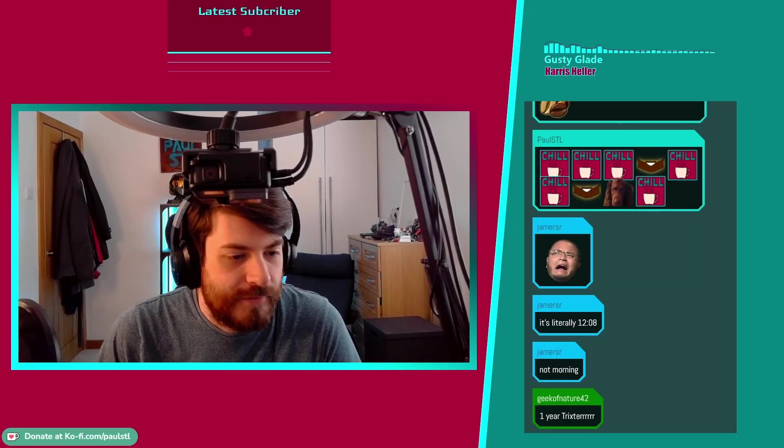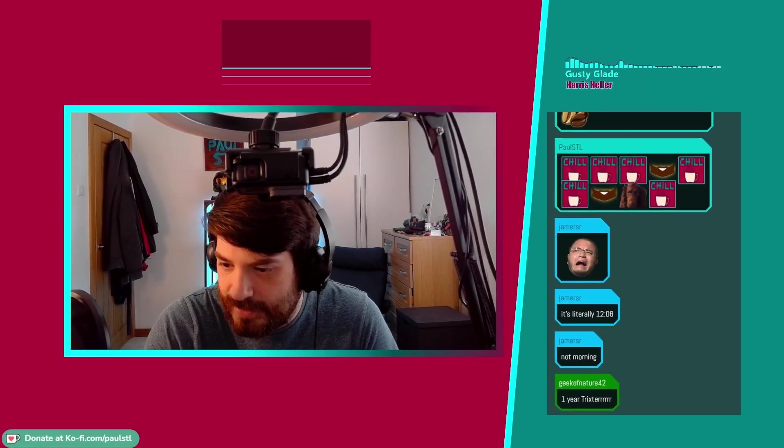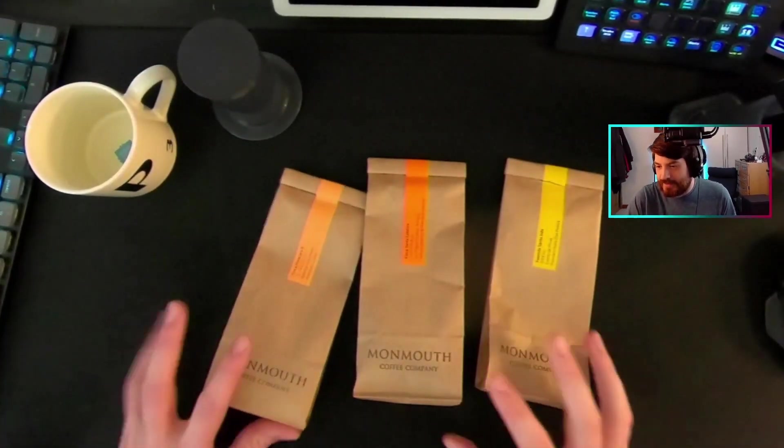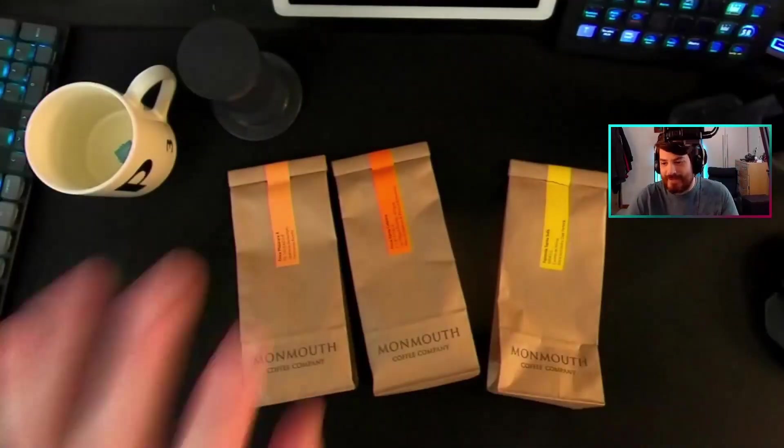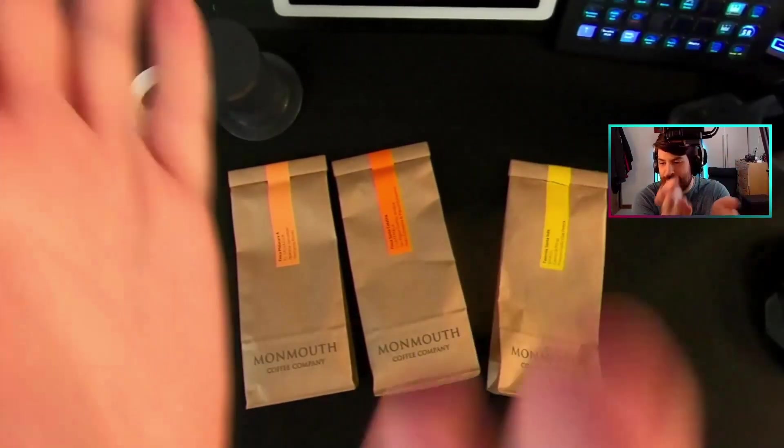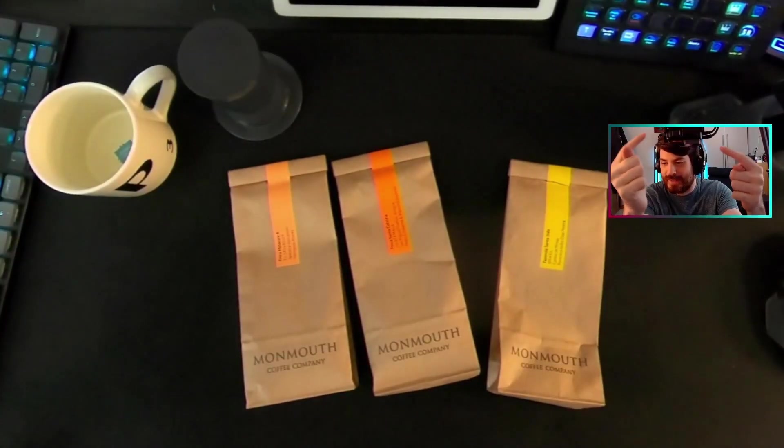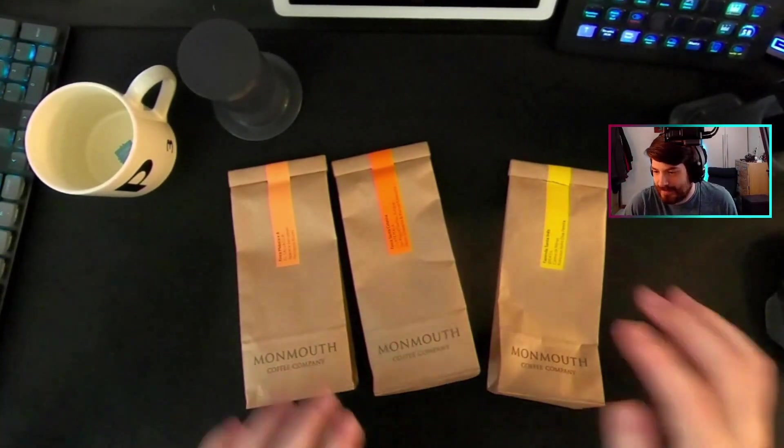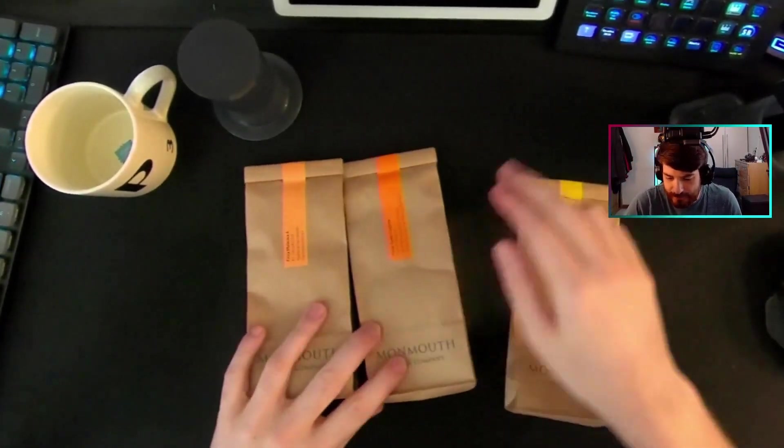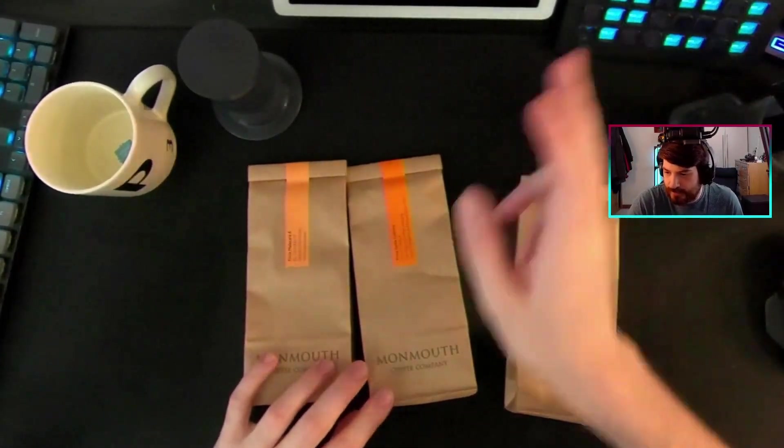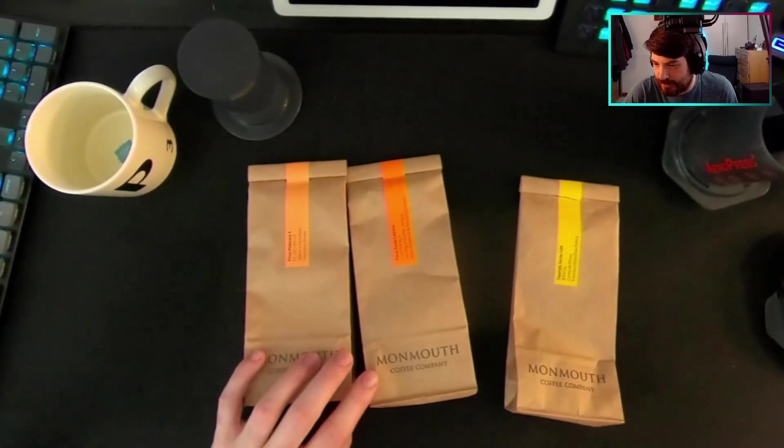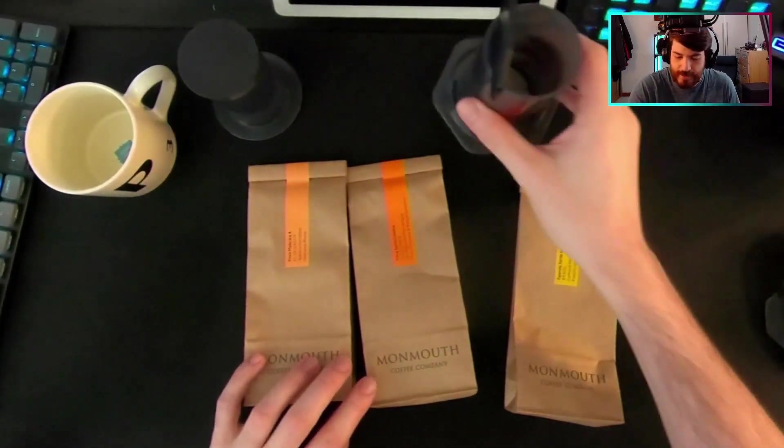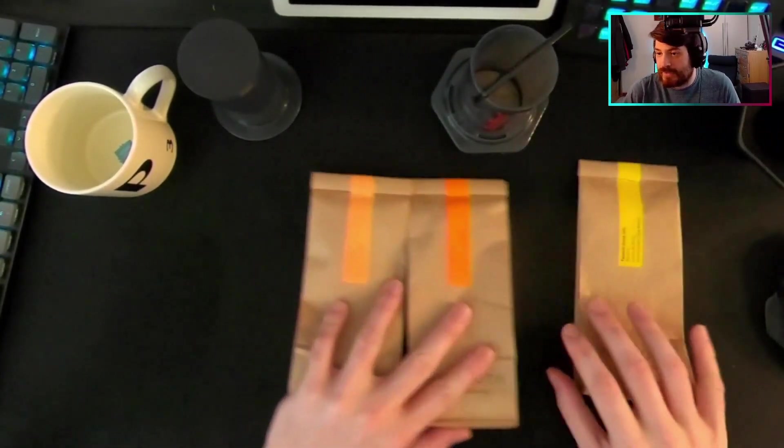Right, today we're doing some coffee. I need to press this button here. Hey, look, you've got the top-down view again. That's why there's a camera here. I'm actually going to shove myself in the top corner there. Get out of the way. We've got some new coffee to try.